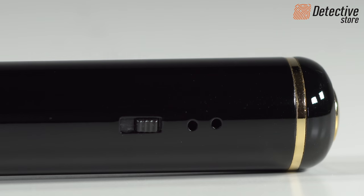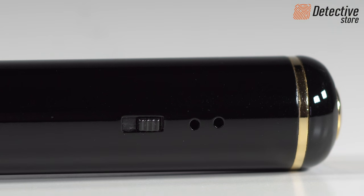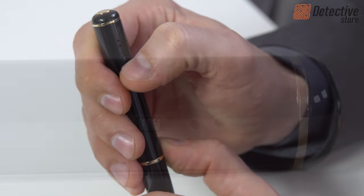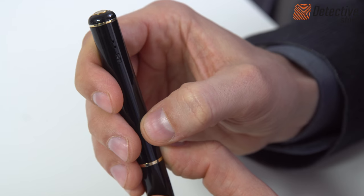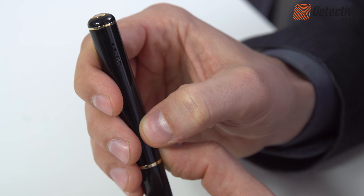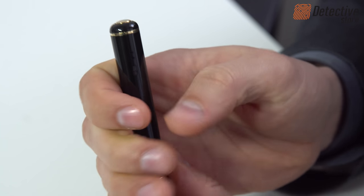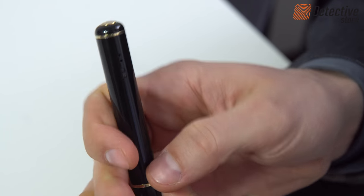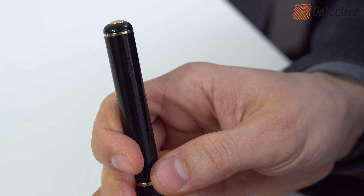Operation mode switch, located on the side of the pen, allows you to choose the recording mode. Slide it up if you want to choose the standard mode. Or slide it down to choose the motion detection recording mode.